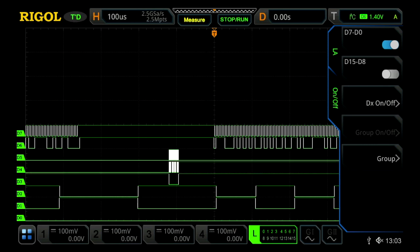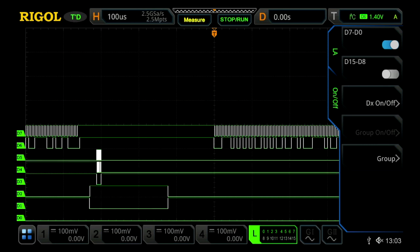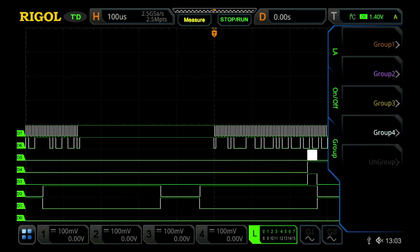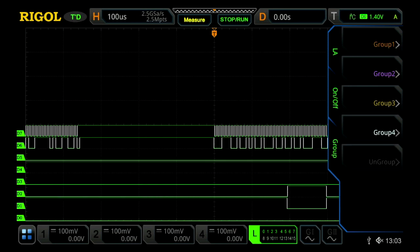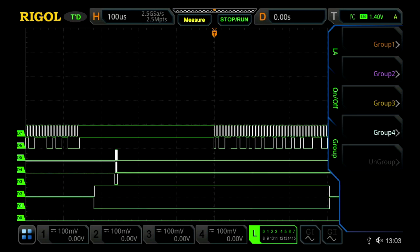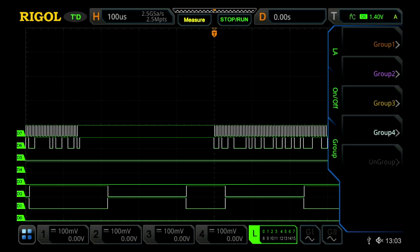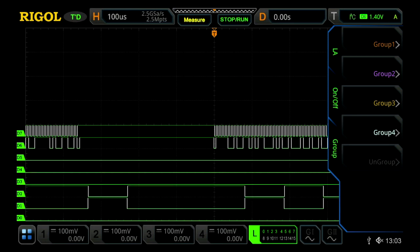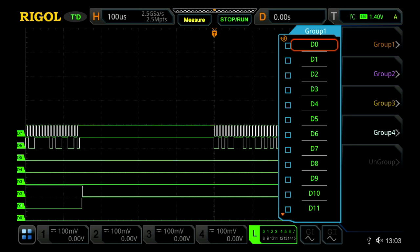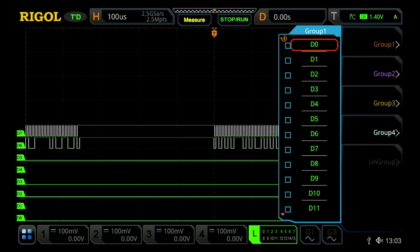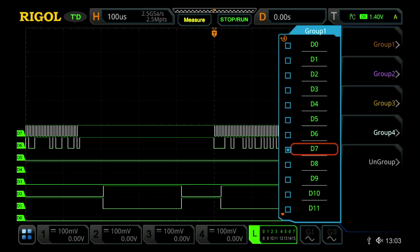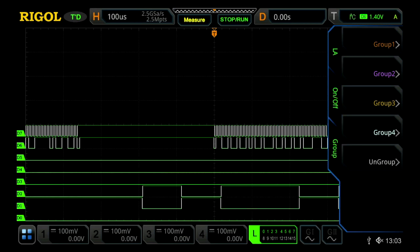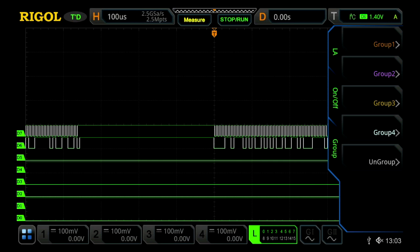Once I've done that, I can now actually group my channels together. So I already know that D7 and D6 are part of an I-squared C bus, so I'm going to group them together by going into Group, and then Group 1. And I'm now going to select D7 and D6, and I've grouped those together.